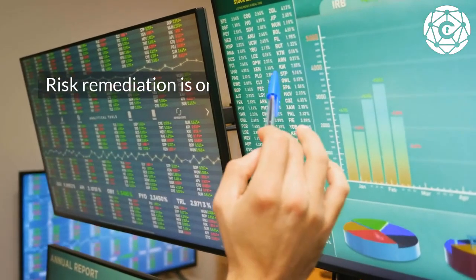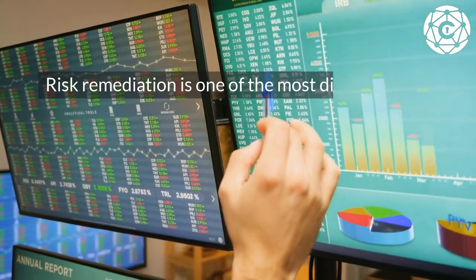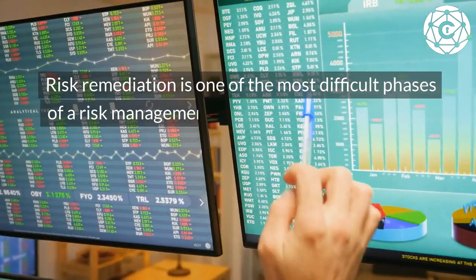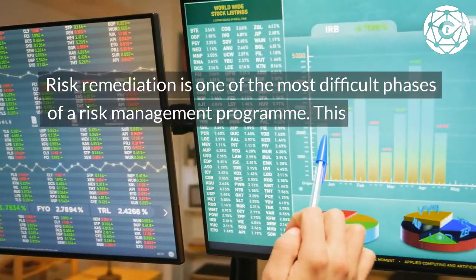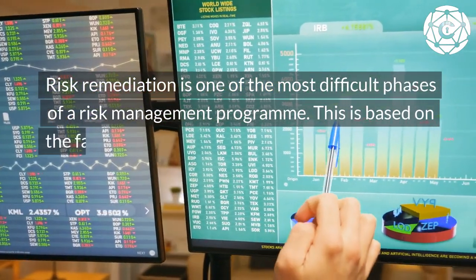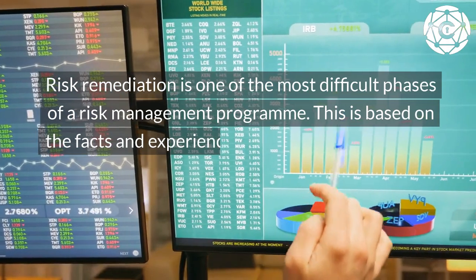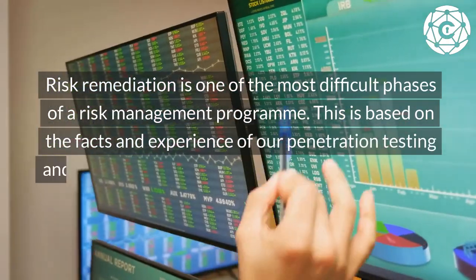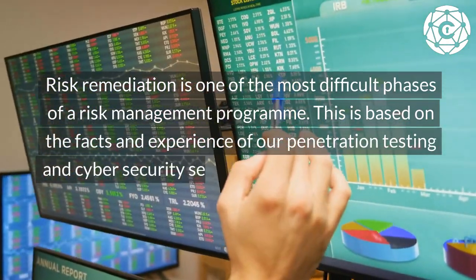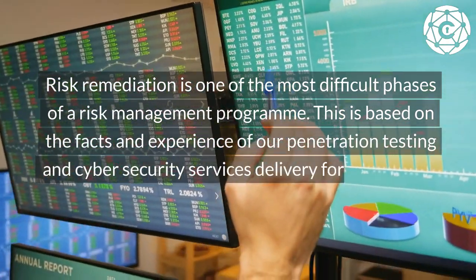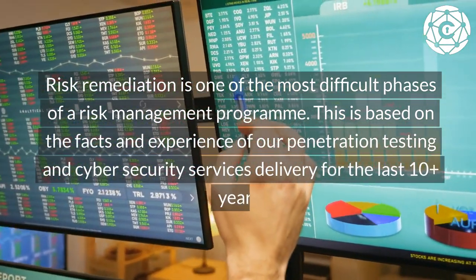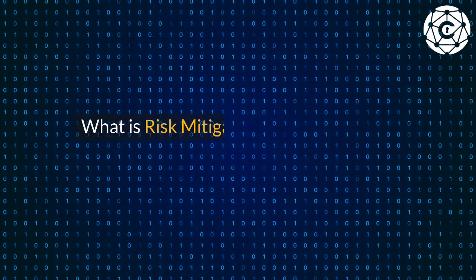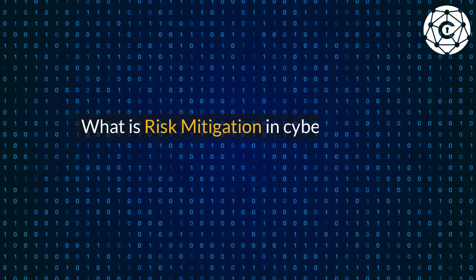Risk remediation is one of the most difficult phases of a risk management program. This is based on the facts and experience of our penetration testing and cyber security services delivery for the last 10 plus years. What is risk mitigation in cyber security?